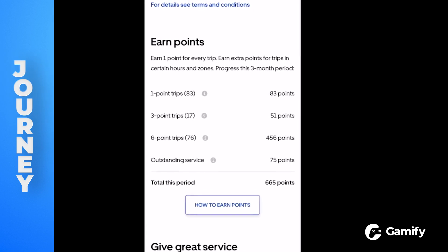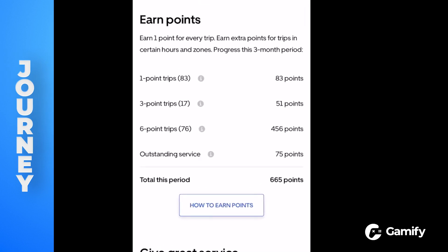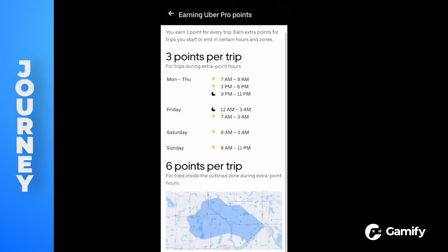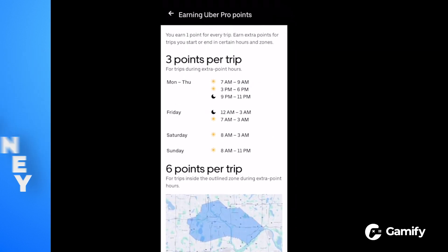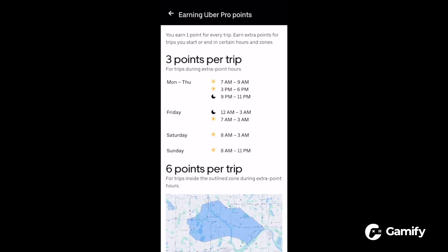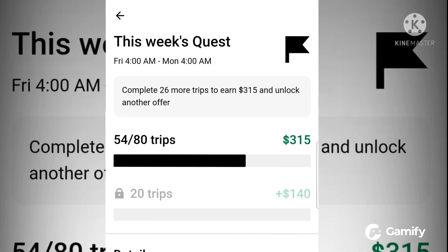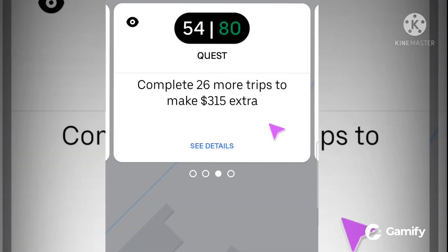Journey — a unique pathway for users to follow throughout your app. An example of a company that uses this is Uber. Uber drivers choose quests before they begin each week that represent a certain challenge or rides driven. When they complete a quest, they receive a cash bonus.